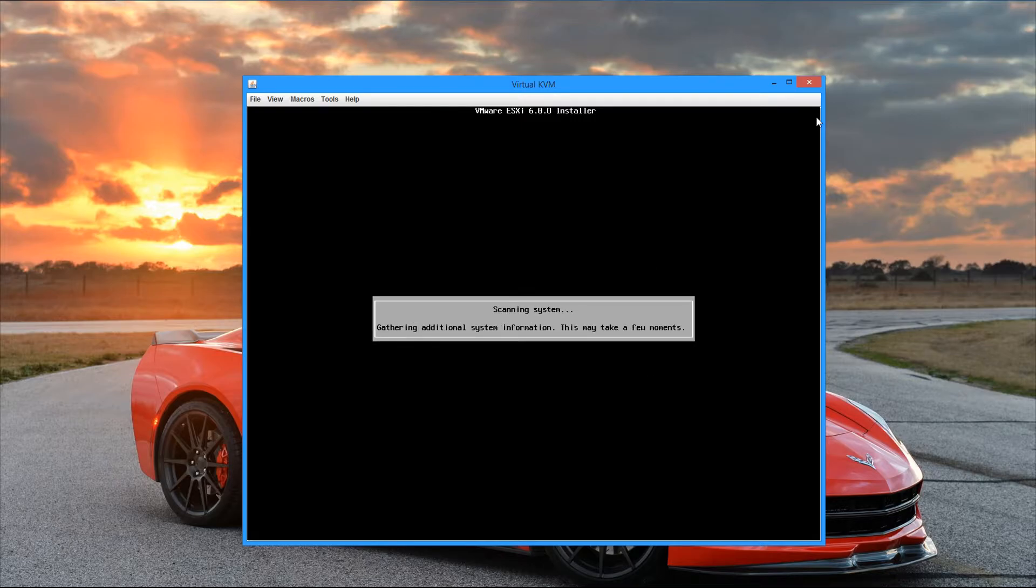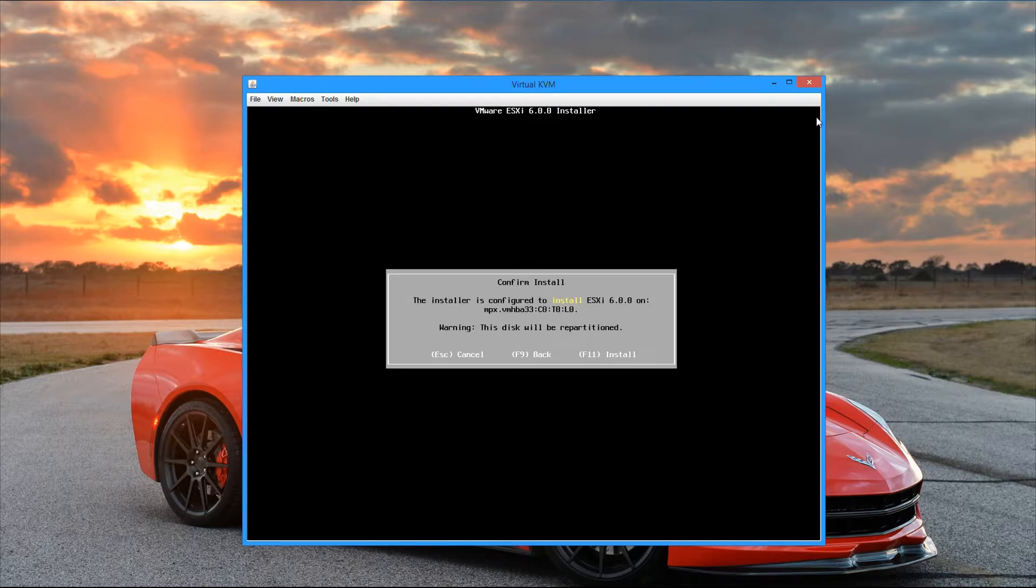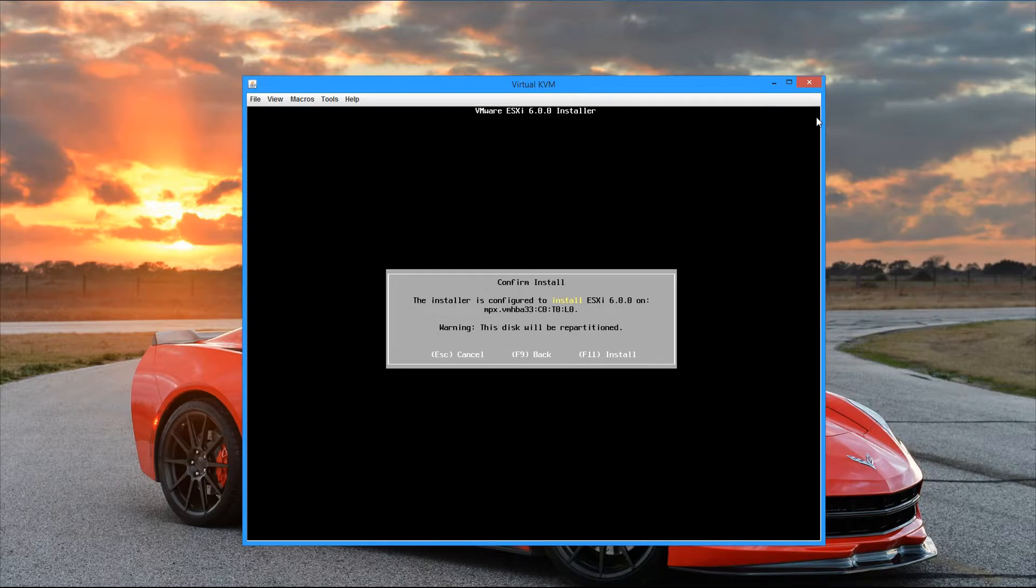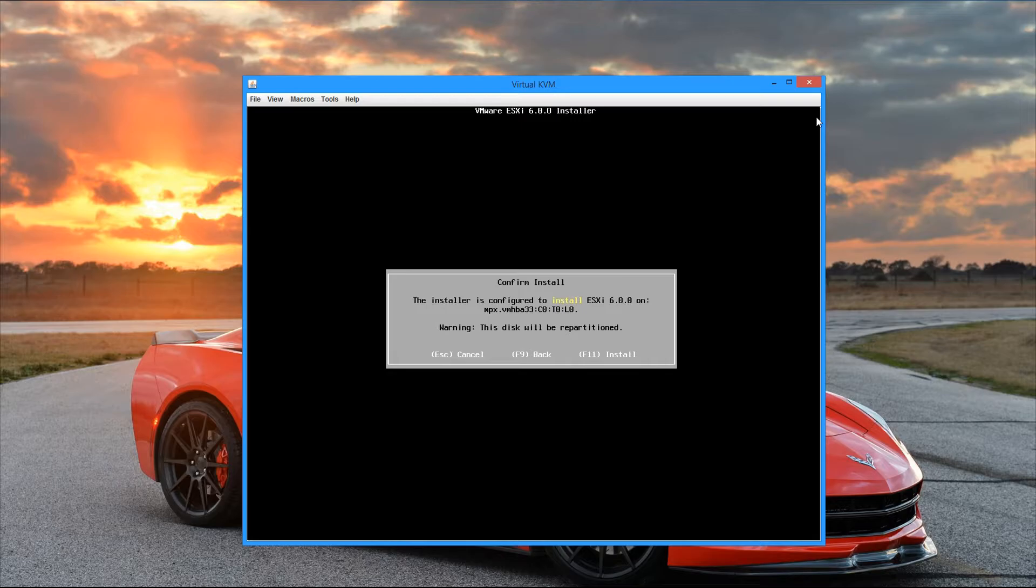Alright, so we see it scan the system one last time. And then it asks us to confirm the install. It says that the installer is configured to install ESXi 6 on the drive we selected earlier. Warning, the disk is going to be repartitioned and it will also be formatted. Press F11 to continue with the install. I'm going to go ahead and do that now.